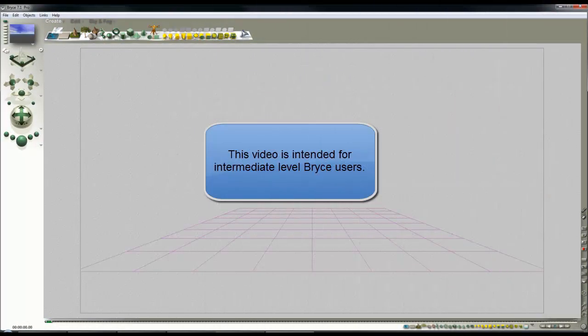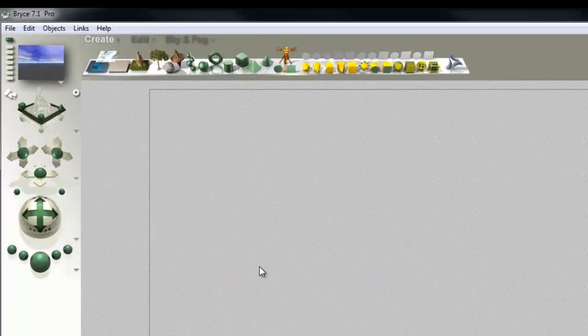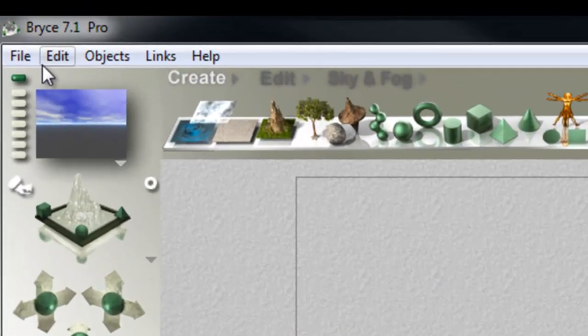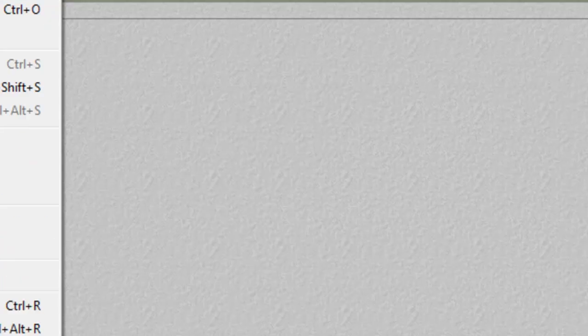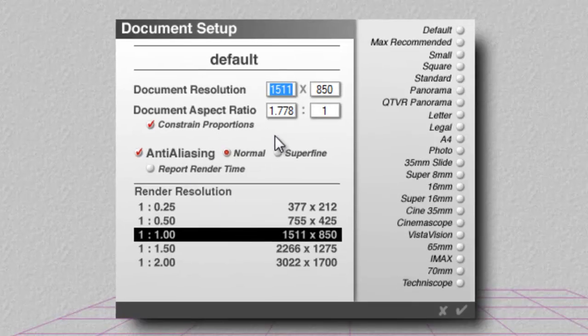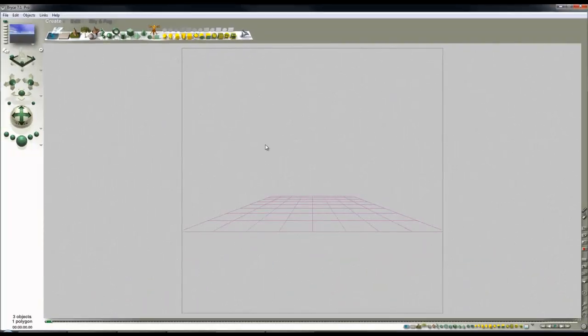In five minutes I want to show you how to turn Bryce into an inkblot generator. To do that I'm going to set the document setup here at 1 to 1 aspect ratio, so I've got a square aspect for my images.